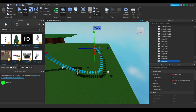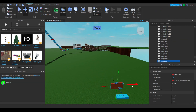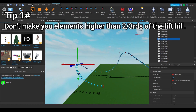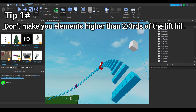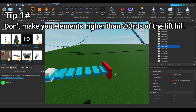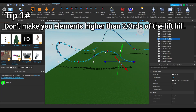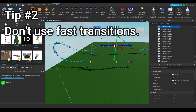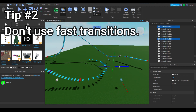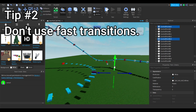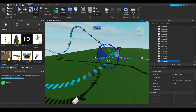Hey guys, it's the narrator's younger sister and I have some tips for when you're making your roller coaster layout. Tip number one: don't make your elements higher than two-thirds of the lift hill, or the cart might not make it around the track. Tip number two: don't use fast transitions — if your transitions are too quick, the cart will get stuck. That's all the tips — enjoy the rest of the speed build.